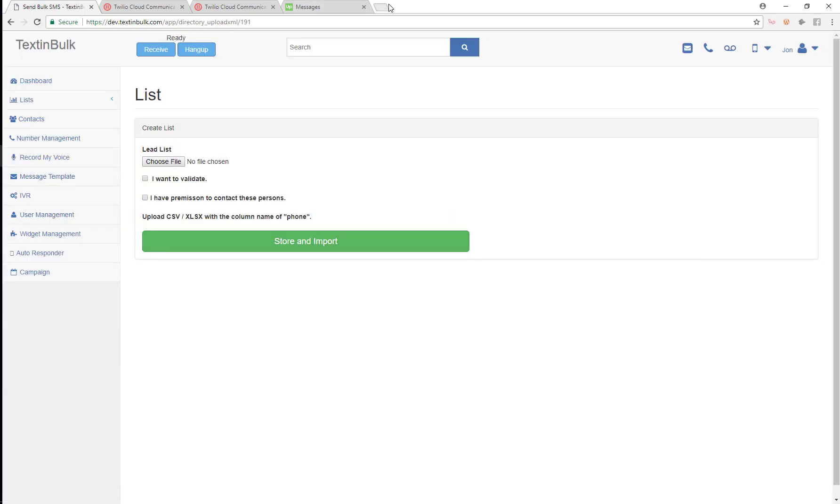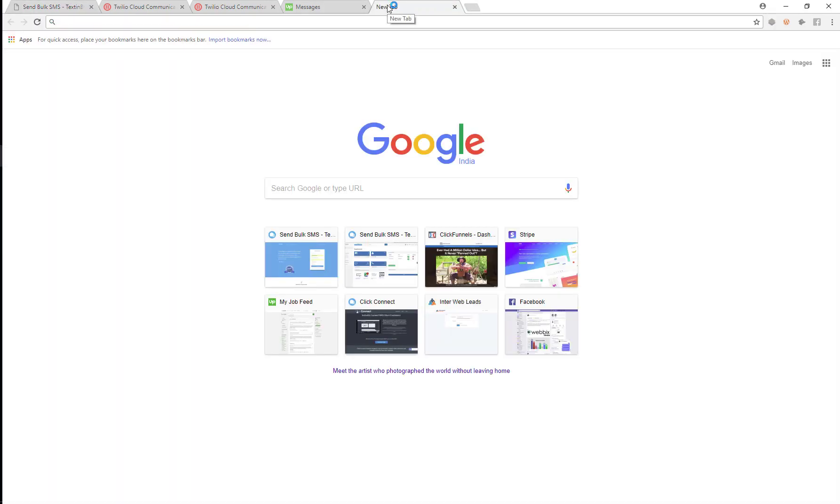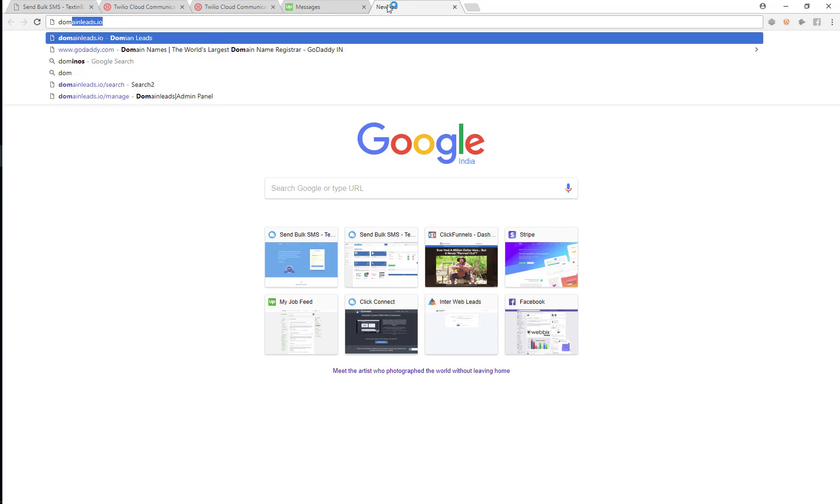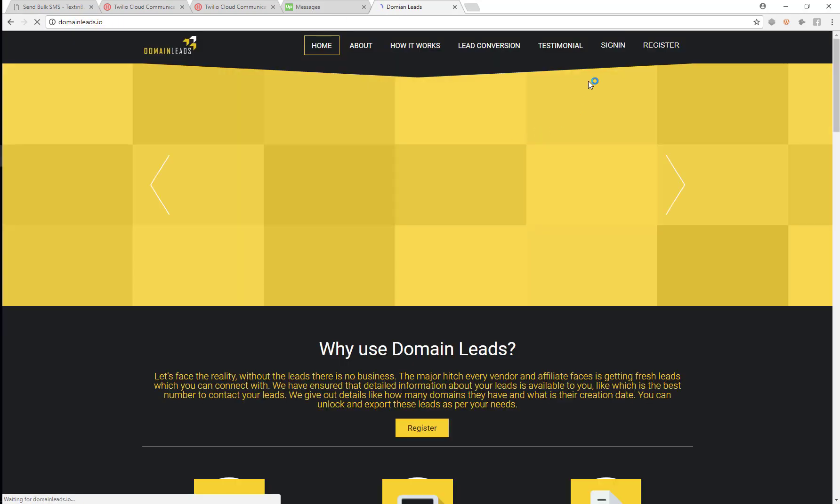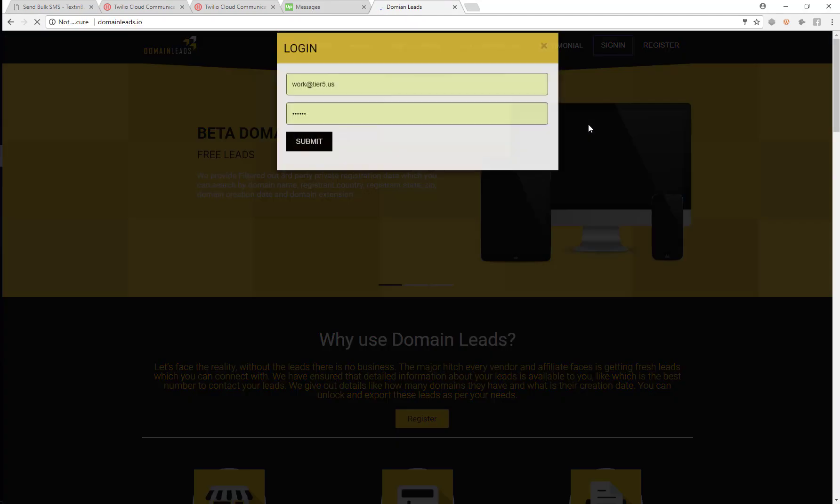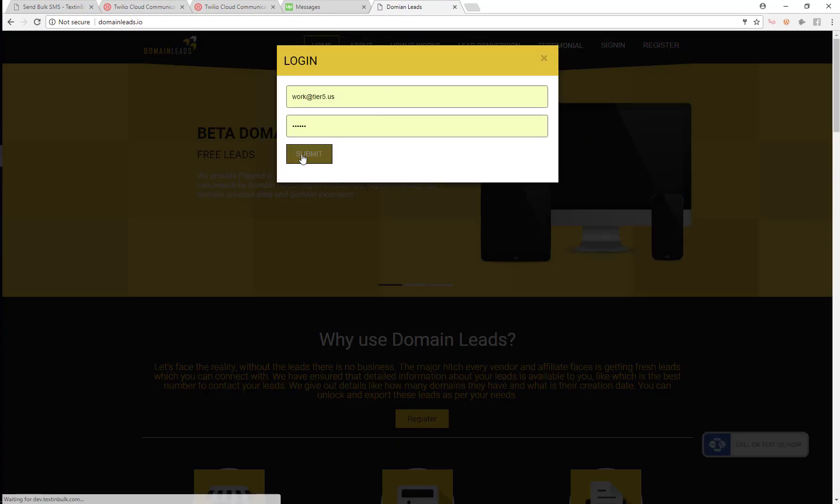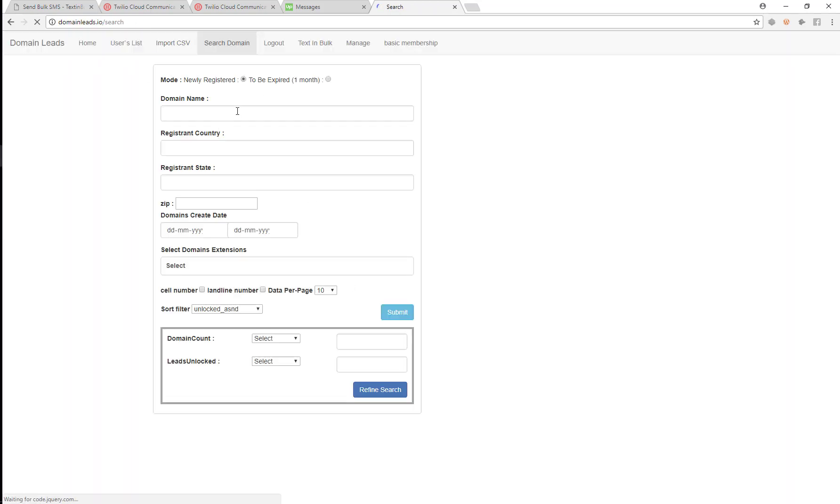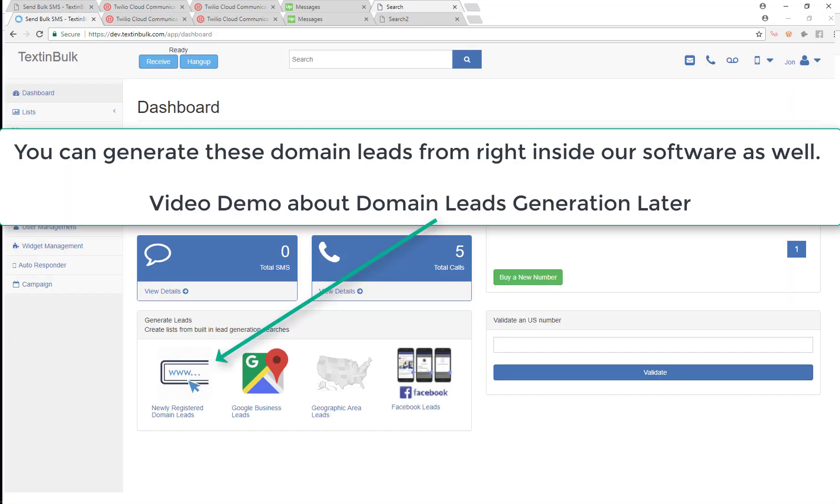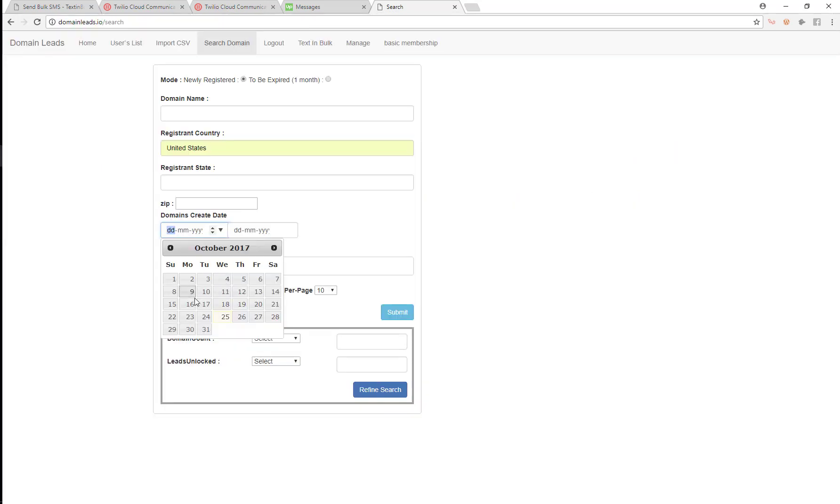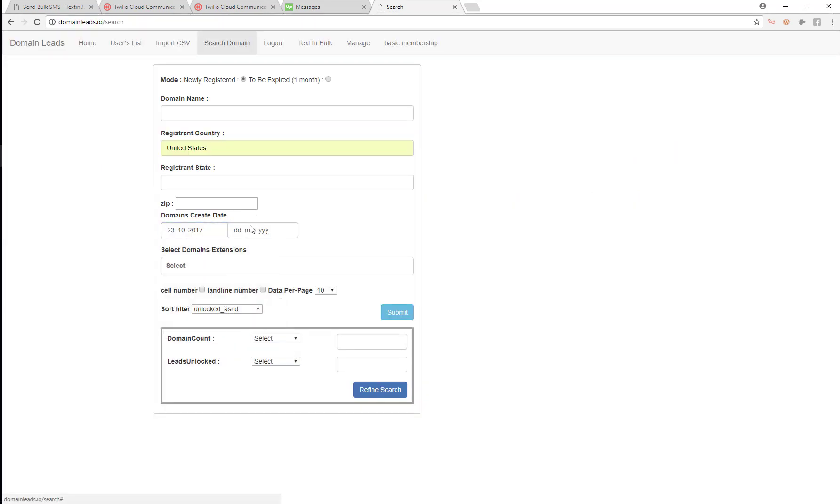So to show you how to do that, I'm just going to go get a lead list from another platform where I can find leads easily. Here I can find domain leads. You can also do this right inside our platform, which we'll show you in a later video. So here I'm just going to do a search real quick for newly registered domain leads.